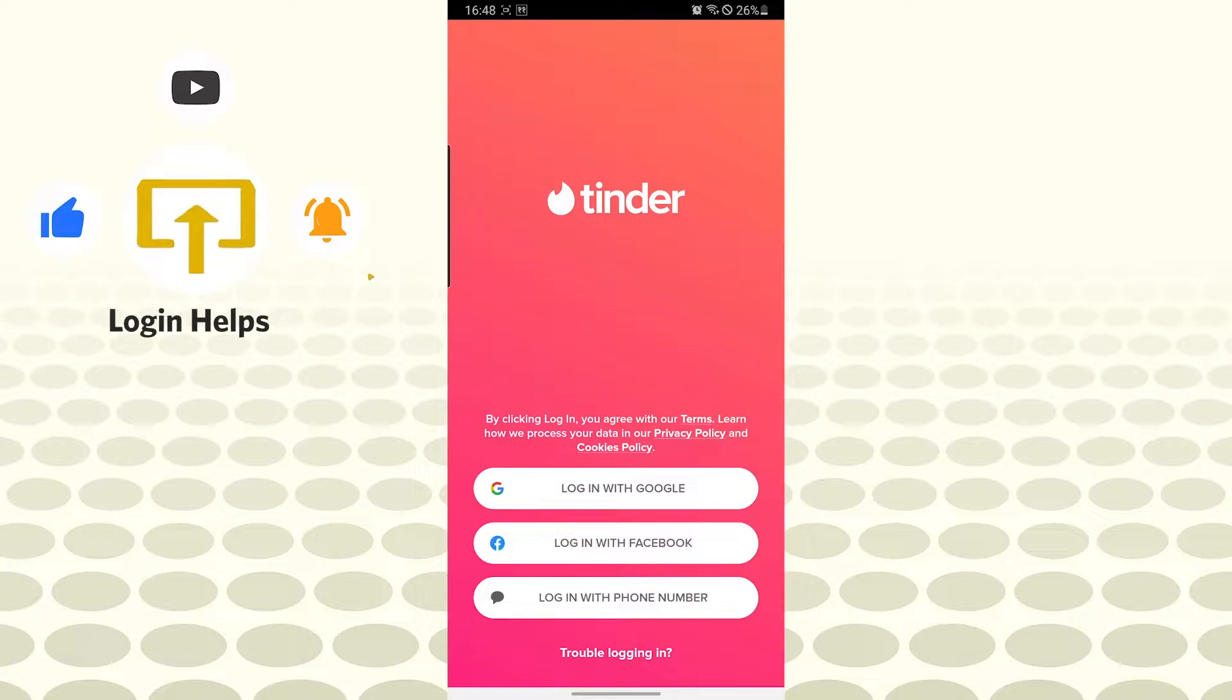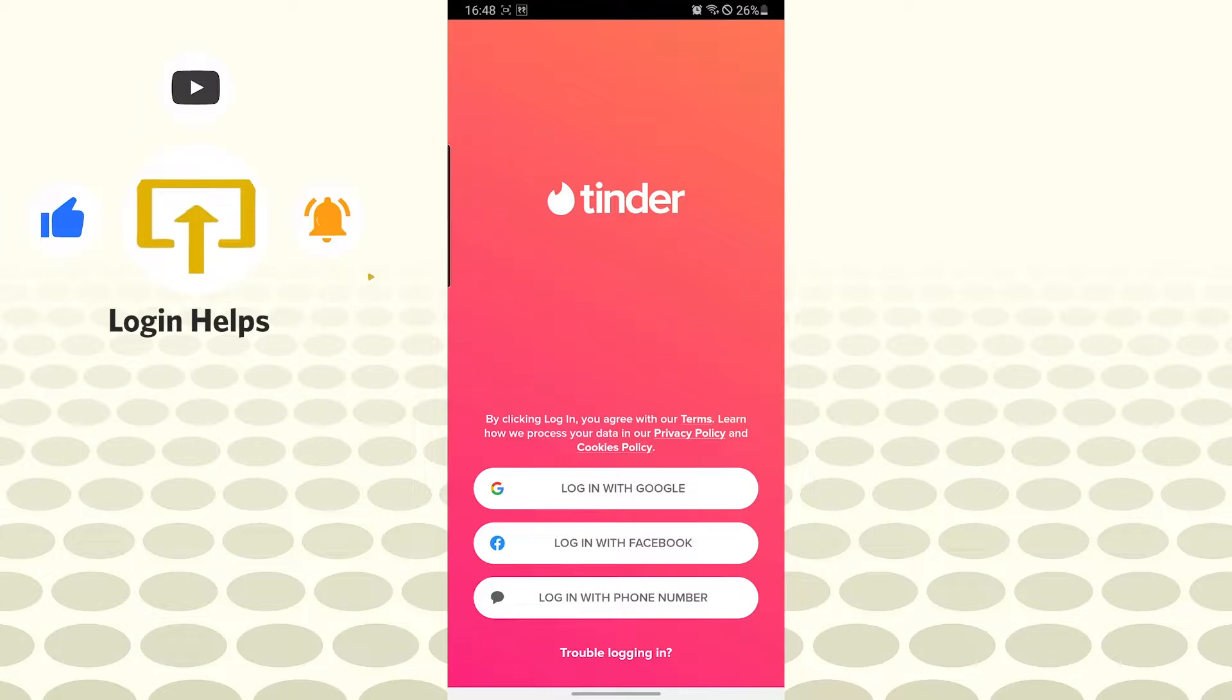You will be able to log into your Tinder account or sign up from your Google or Gmail ID, your Facebook ID, or your phone number. For us, we will be signing into the Tinder account from our Gmail. Let's tap on login with Google.